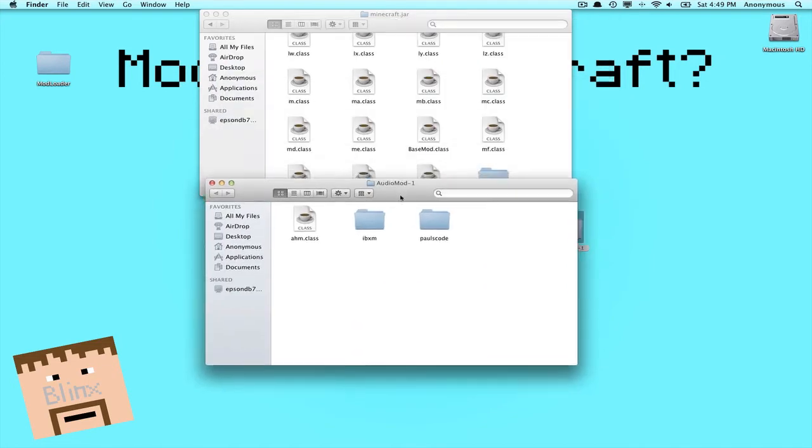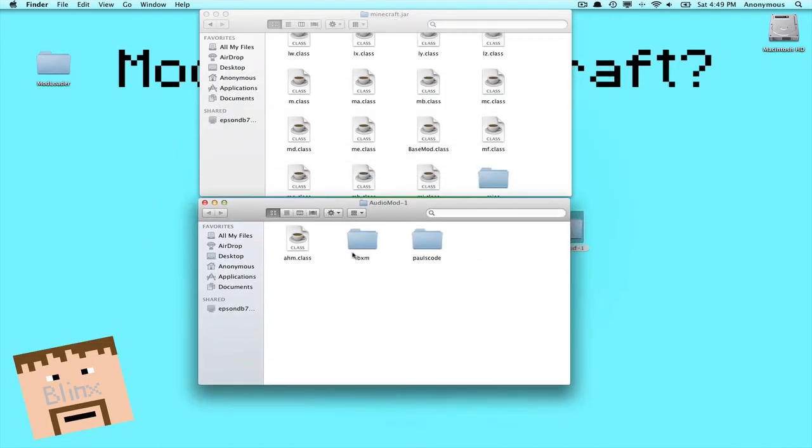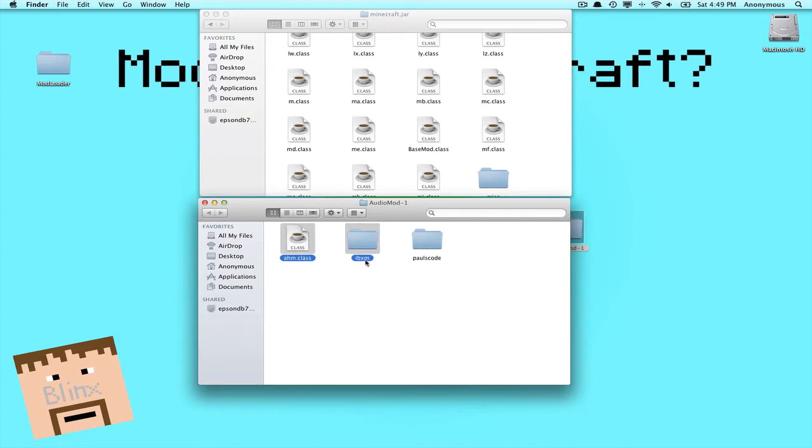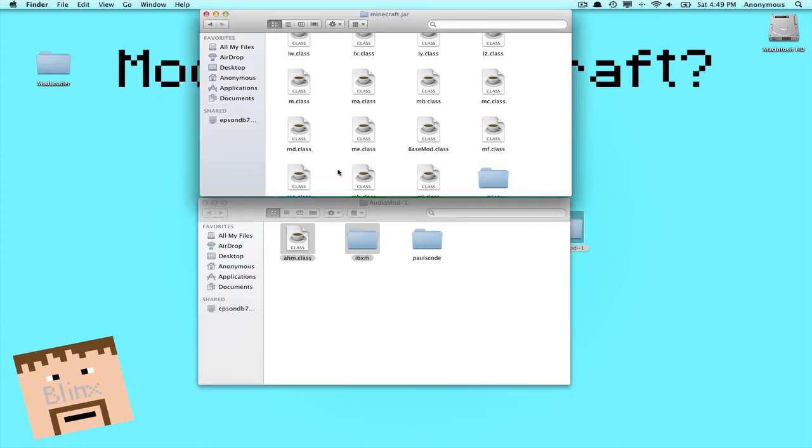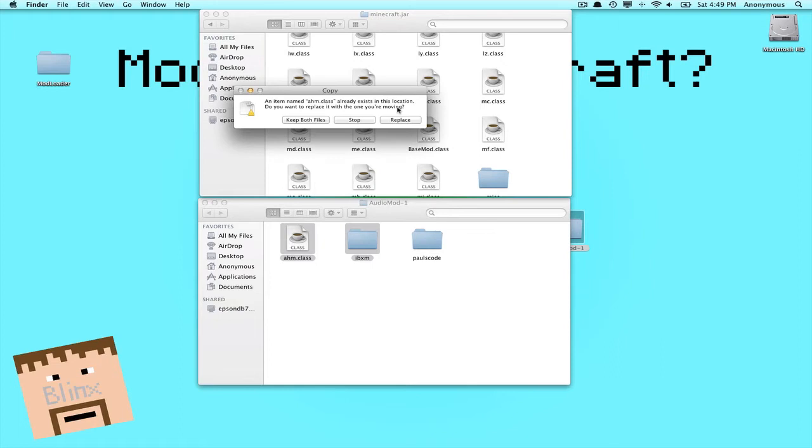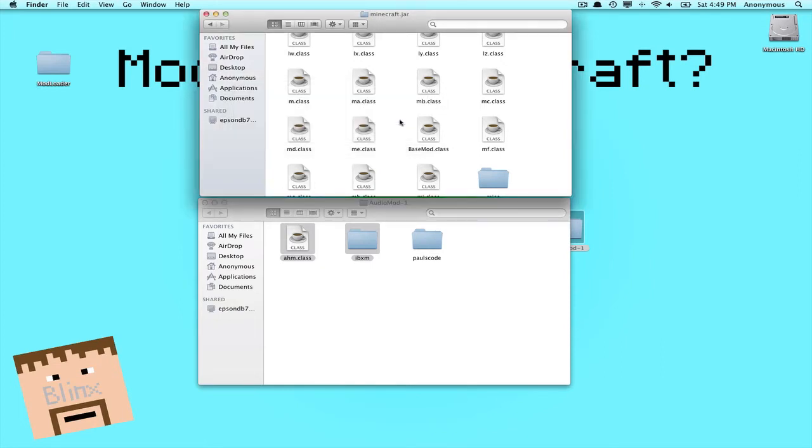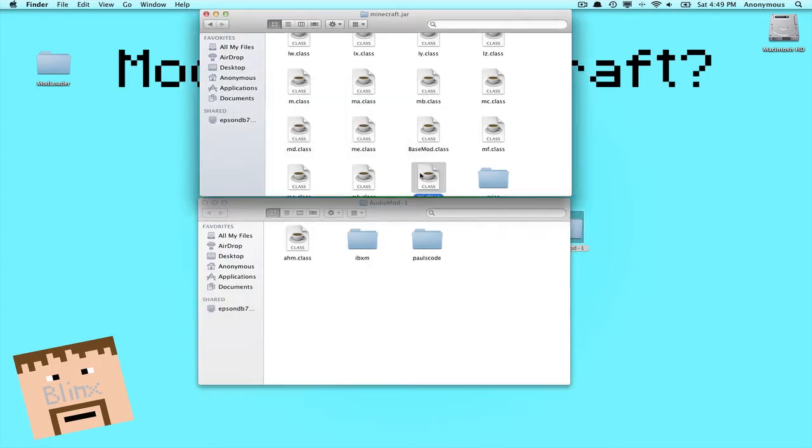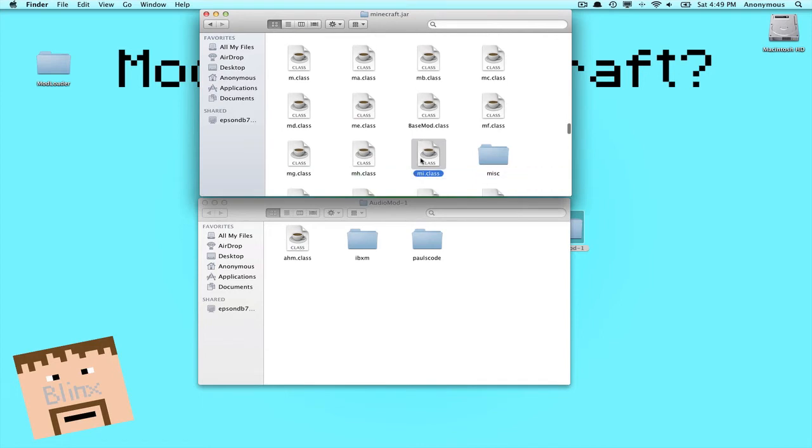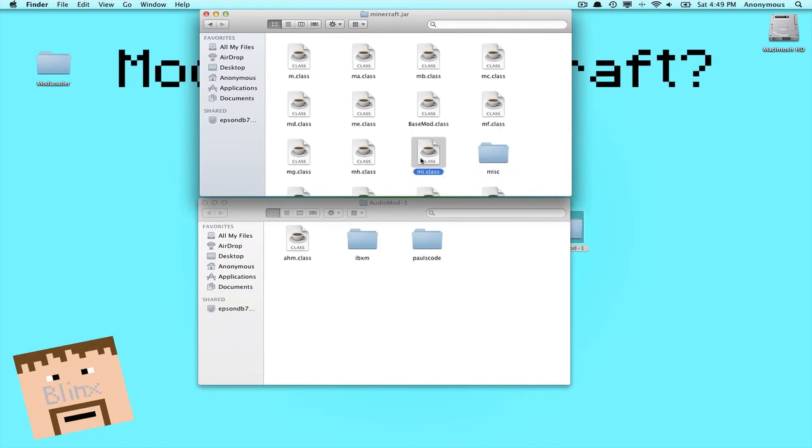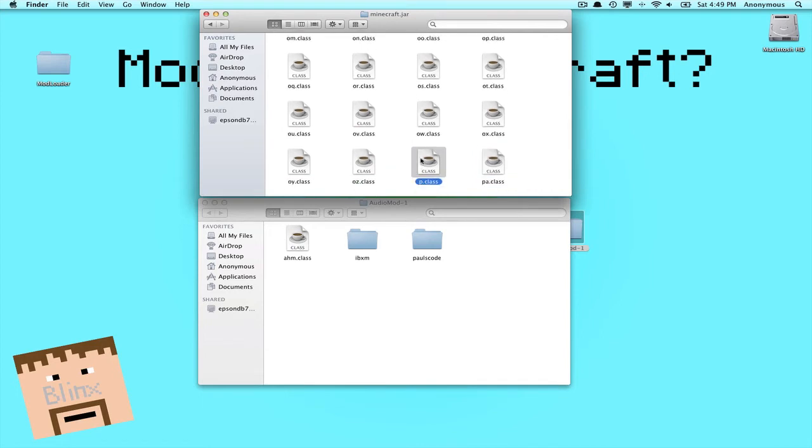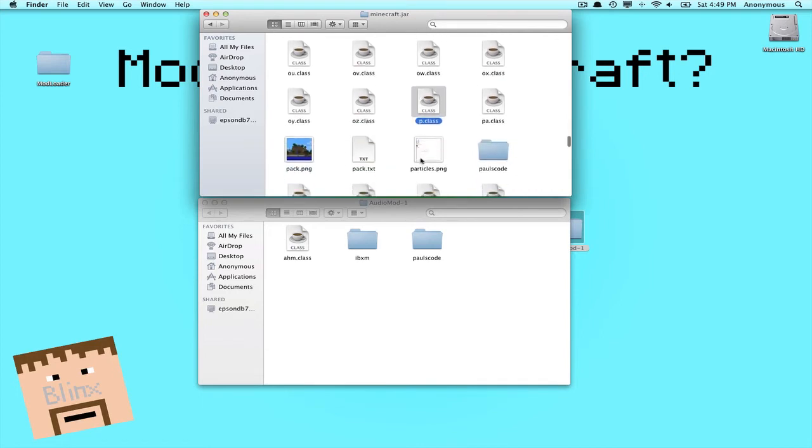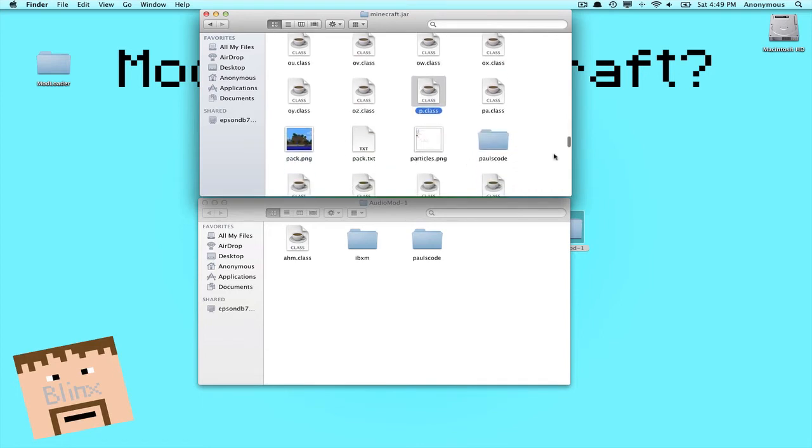Now we'll go for AudioMod. Put it below it. Now you want to highlight this .class, highlight this and IBXM. Don't even open it up, just keep it as a folder. Copy them, paste them in here, push Replace.